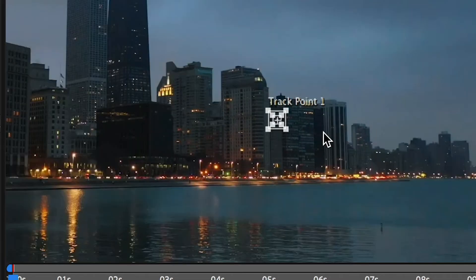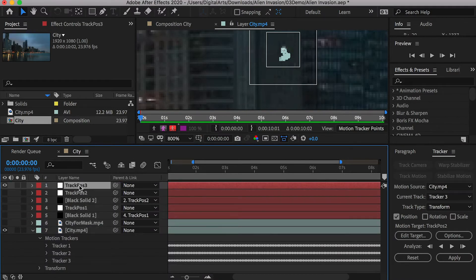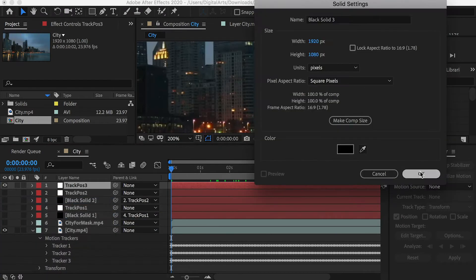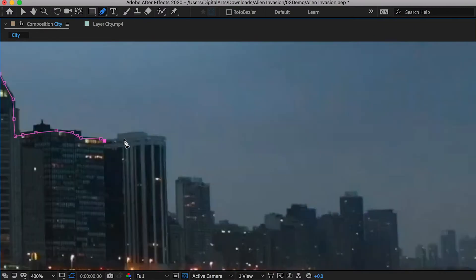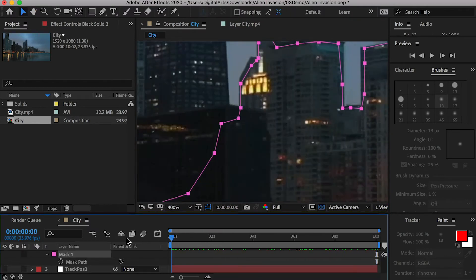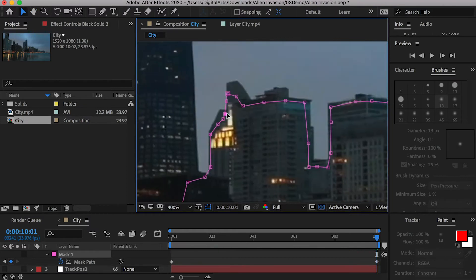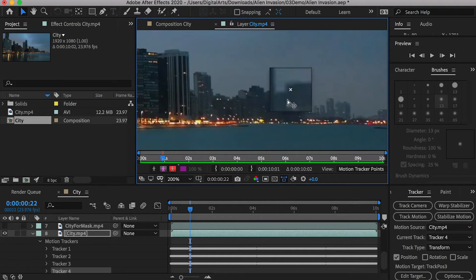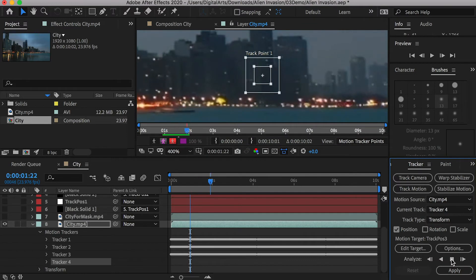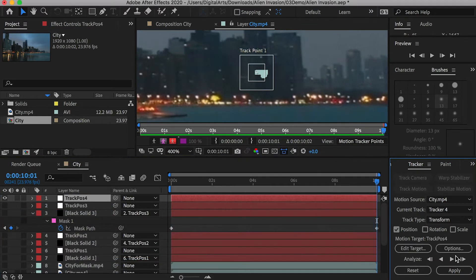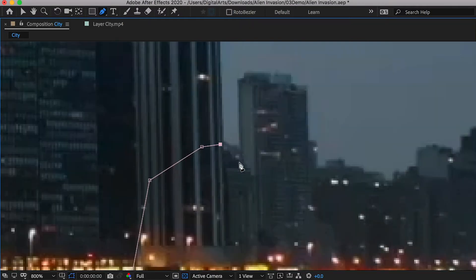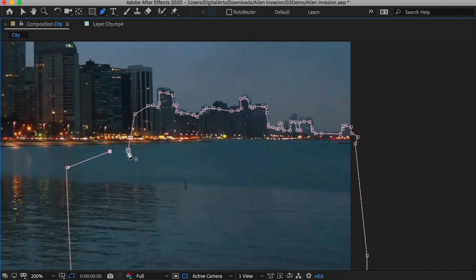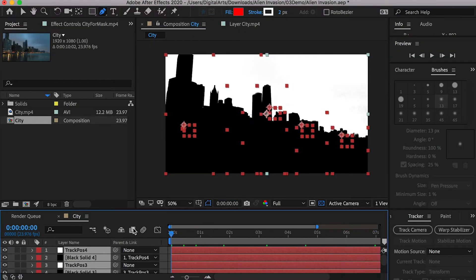We'll follow the same procedure and create a black solid to cover the lights on this group of buildings. At a few spots, the mask is off the building. We can create keyframes on the mask path channel and fix it. We'll follow the same procedure and create a black solid to cover the farthest buildings. Turn all black solid layers on and we should have a perfect mask.